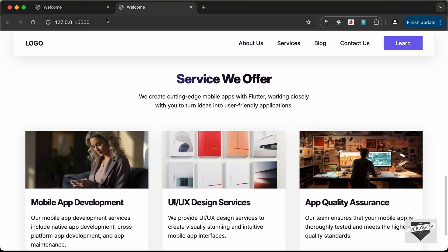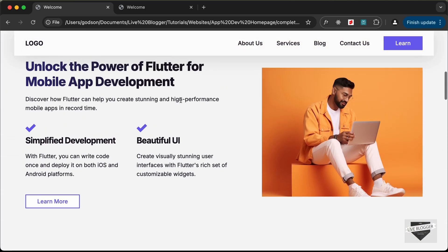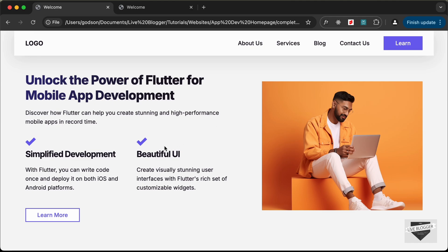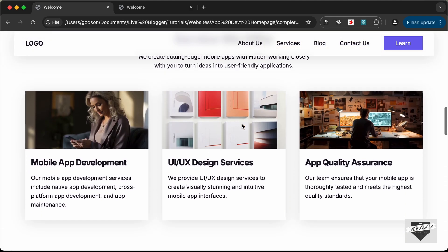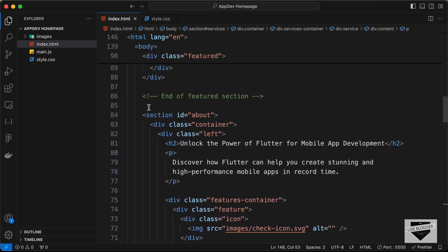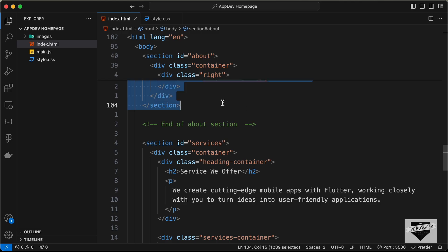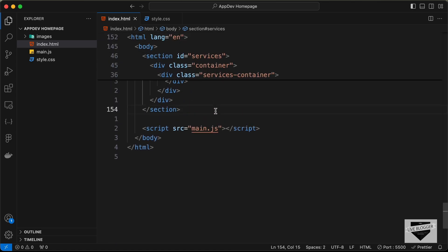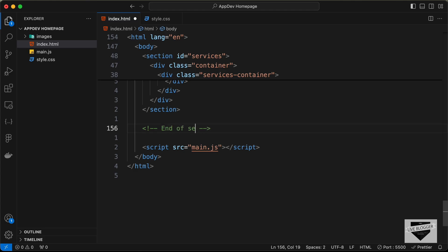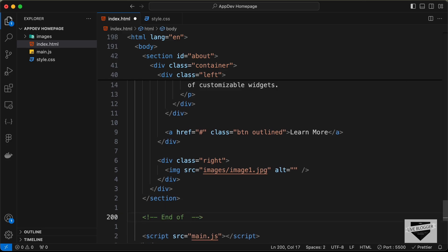Now let's design the why choose us section. It is almost the same as the about section — we just need to flip the image to the left and the content to the right. Let's copy the HTML of the about section, scroll down, add a comment 'end of services section', and paste the about section HTML there.